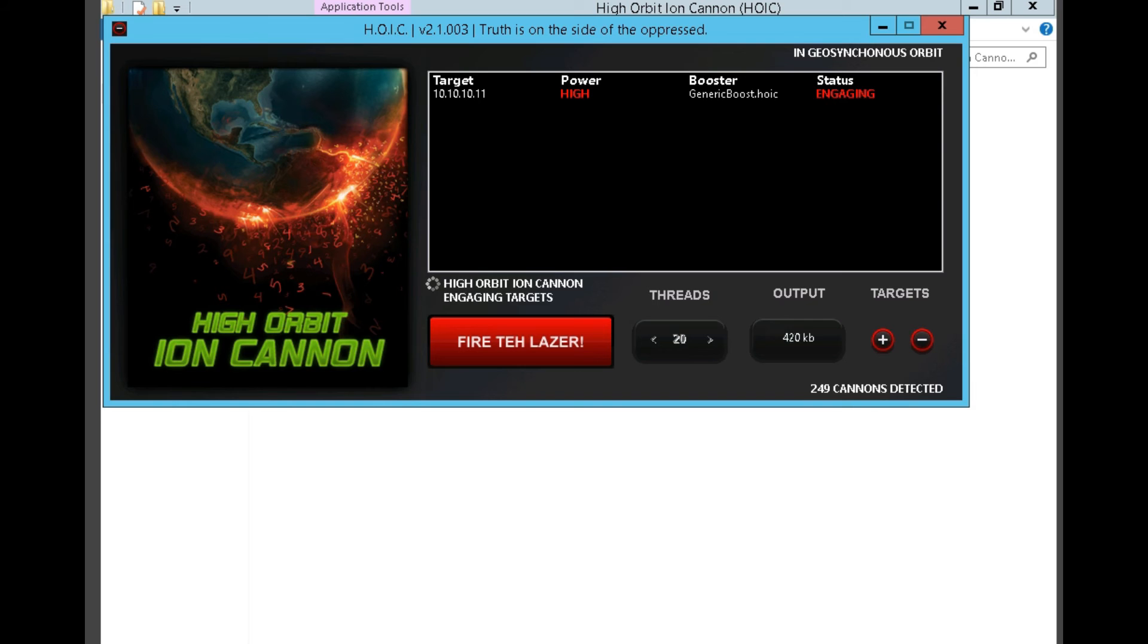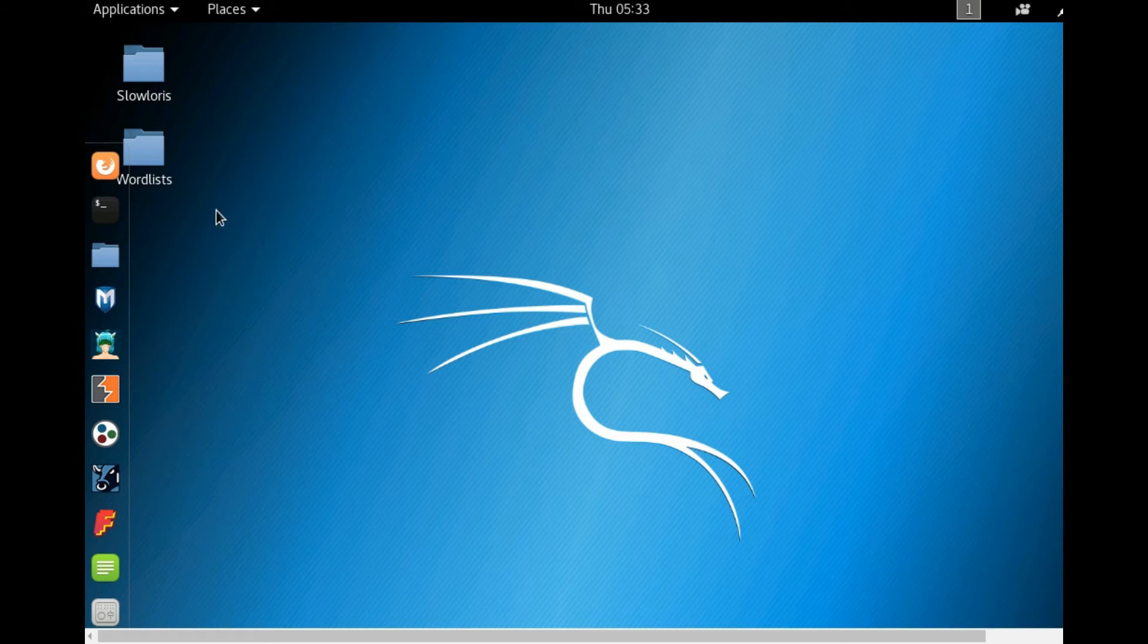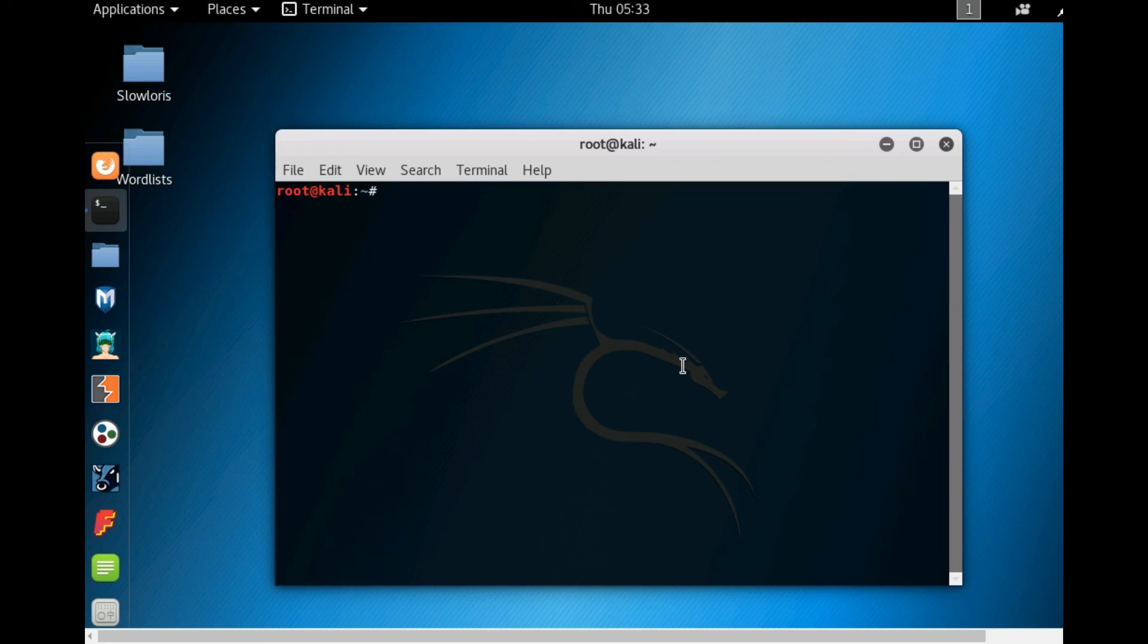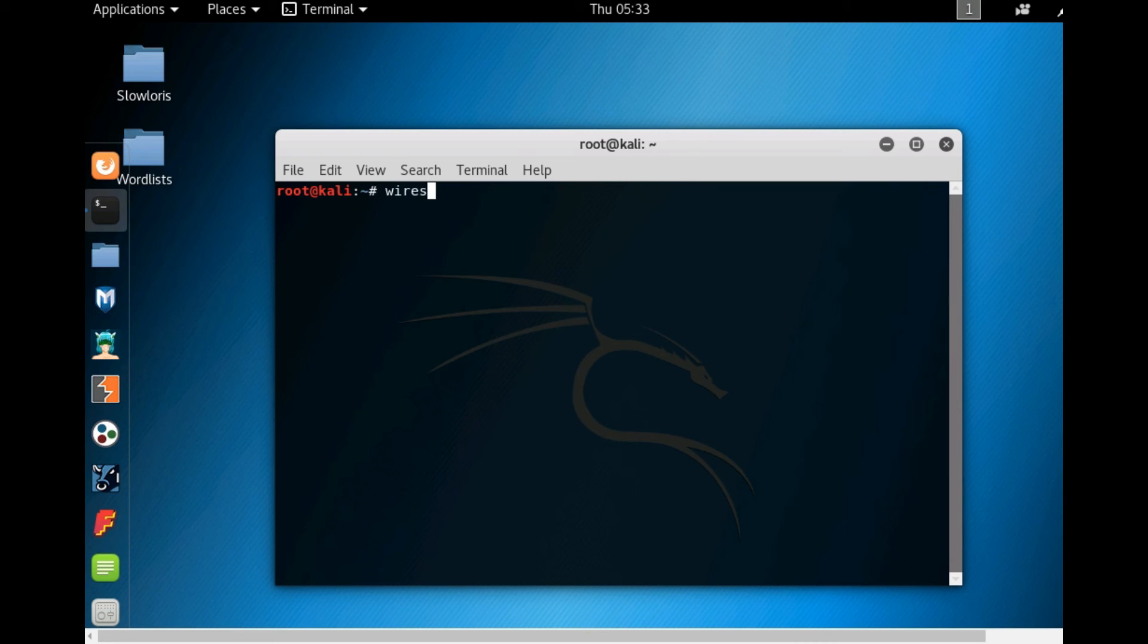Click on 'Fire the Laser' button and you can see that it has started. Now click the terminal icon and type Wireshark, then press enter.